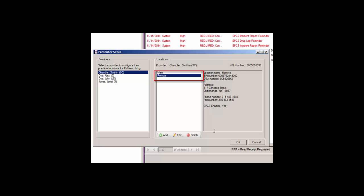The location will then be listed in the Locations column for the selected provider. You can then add, edit, or delete other locations as needed. When finished adding and modifying location information for providers, click the OK button to exit the Prescriber Setup dialog.